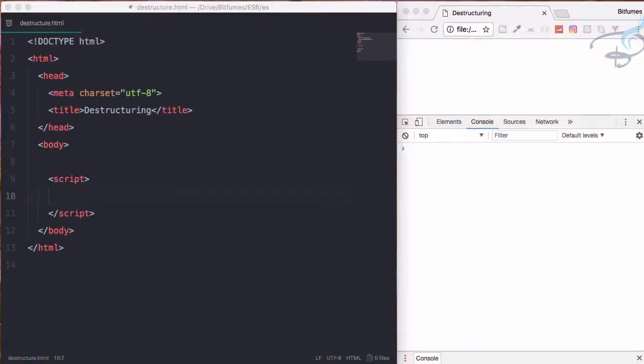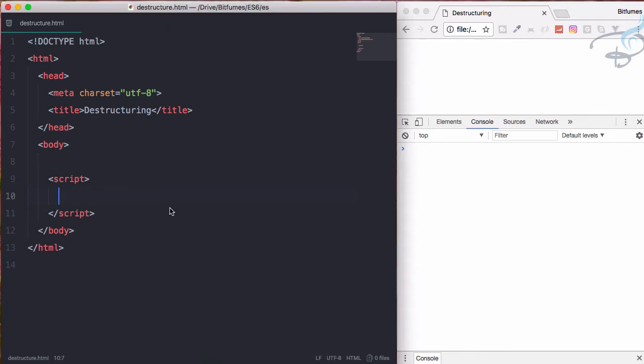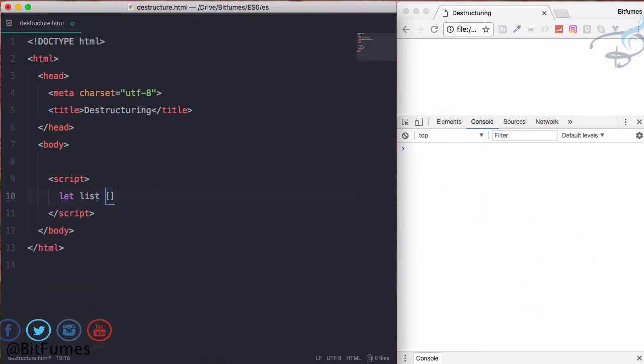Welcome to ES6 tutorial series where you will get to know about the new standard of writing JavaScript: destructuring. To get started with destructuring, first let's assume we have a list.